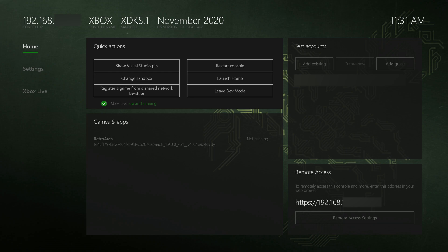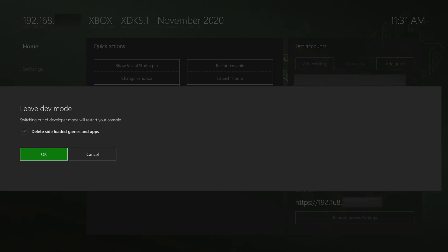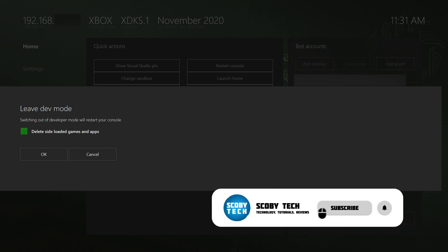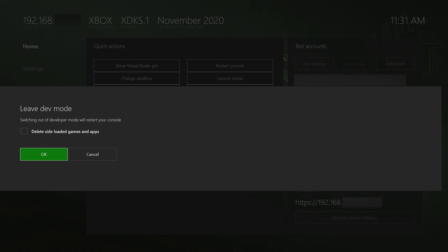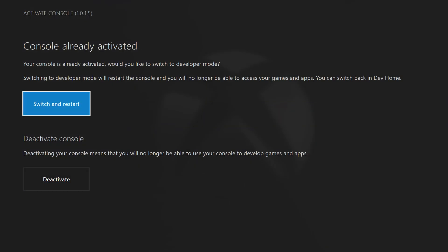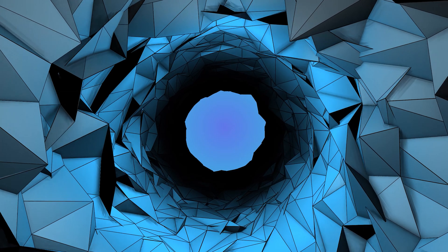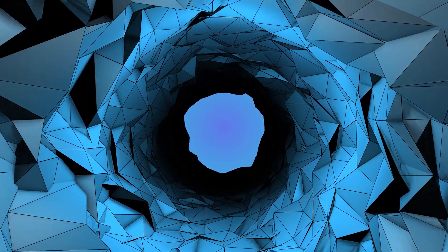The last thing I'm showing you is how to exit dev mode so you can access all your original games. In dev mode, go to the home page and under quick actions you'll have a leave dev mode option. You'll get a pop-up to confirm — it's really important to come up here and uncheck 'delete sideloaded apps and games.' If you accidentally leave this checked, you'll have to reinstall RetroArch all over again. Every time you leave dev mode, uncheck this option. When you want to re-enter dev mode, just open the dev mode app, restart, and all your apps will still be there — so you can jump back and forth between your normal games and RetroArch without losing any content.